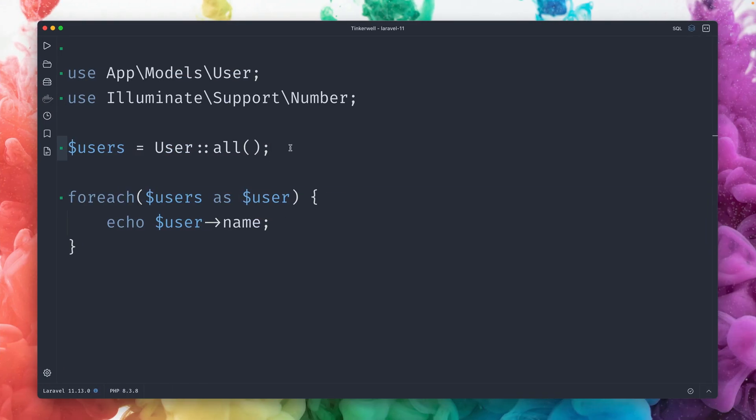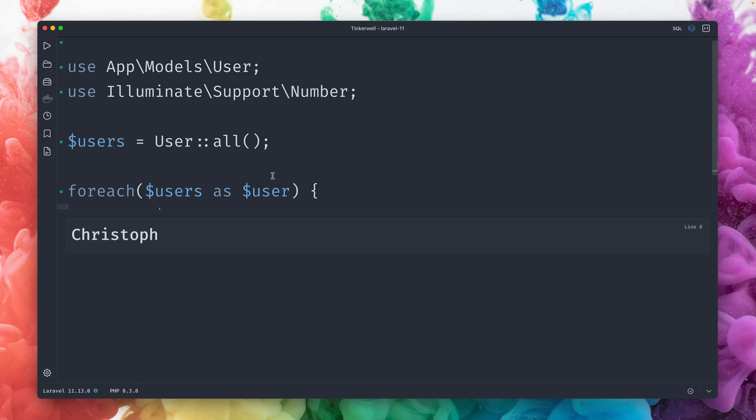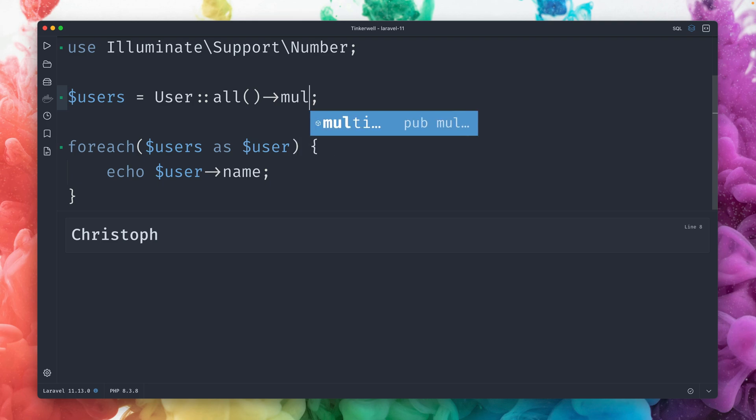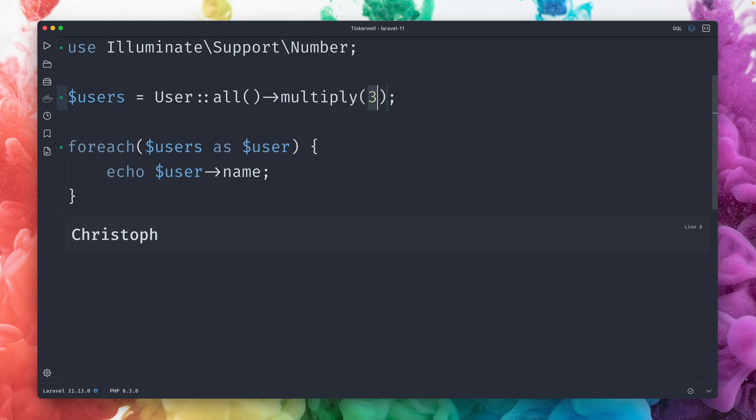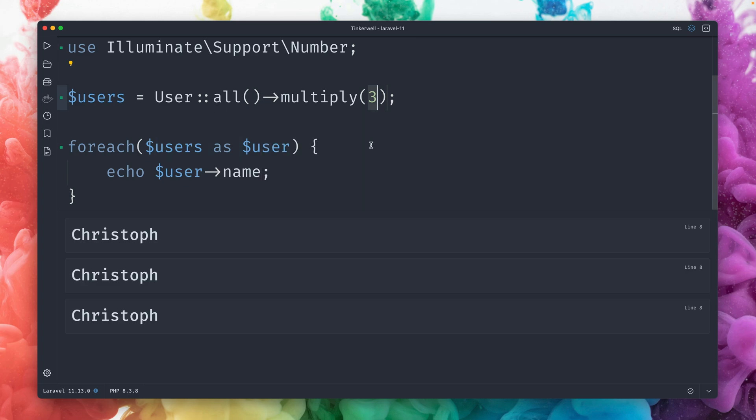And last, here is how you can multiply your collections. I have here all my users from the database and I'm looping over them and printing out the name here in Tinkerbell. You can see I get only my name back, so I only have one user in the database. Sometimes for testing in your Blade files, you maybe want to loop over a list and you only have now one user. So you can use now a new method called multiply. And then by a specific number, and now we have three items in our users collection.